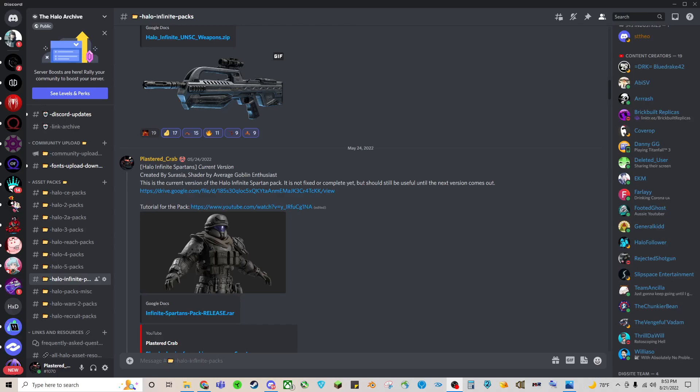Hey everyone, I'm going to be showing you how to add custom camos to your Spartans, or even your weapons if you want, but I won't show you doing weapons. I'm going to be focusing solely on the Spartans.